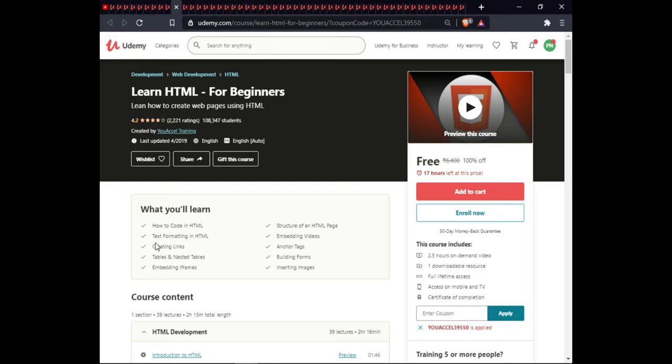The next course is Learn HTML for Beginners. In this course you will learn how to code in HTML, the structure of an HTML page, text formatting in HTML, embedded video, creating links and anchor text, tables and nested tables, building forms, embedded iframes, and inserting images. This course includes 2.5 hours of on-demand video, one downloadable exercise, full lifetime access, and certification.